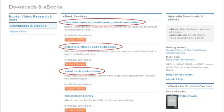Netlibrary or Safari. Overdrive, Netlibrary and Safari are the main companies that provide our e-titles at present.